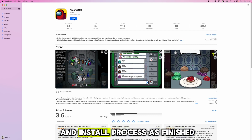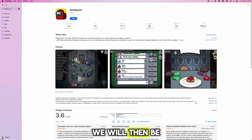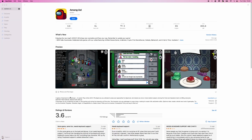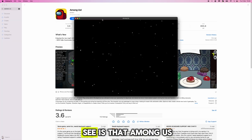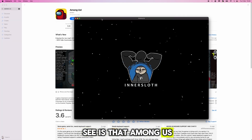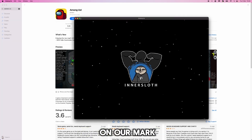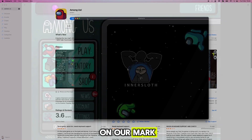Once the download and install process has finished, you'll be able to select Open and Among Us will then open up on your Mac.